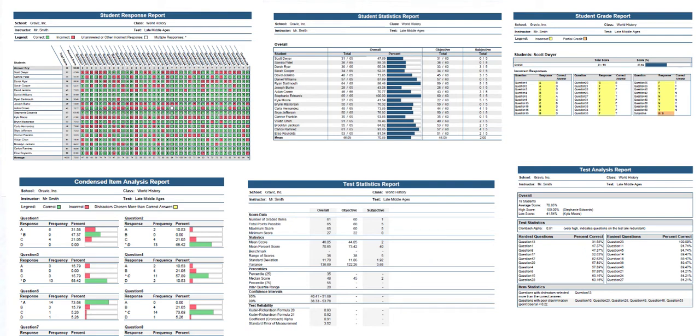You can provide reports to students showing how they performed on the test and in which areas they need to improve upon. All reports can be printed, emailed, or exported as PDF, Excel, or HTML for easy sharing.